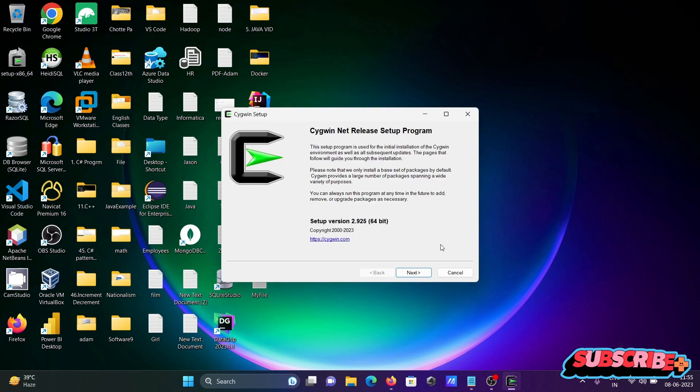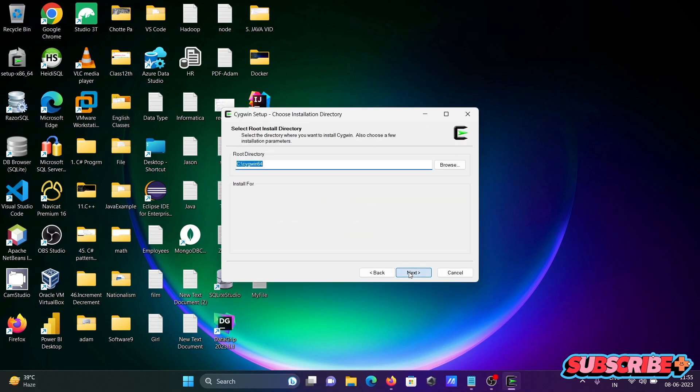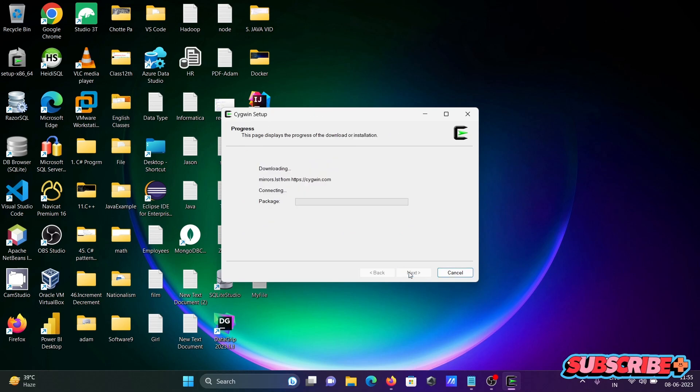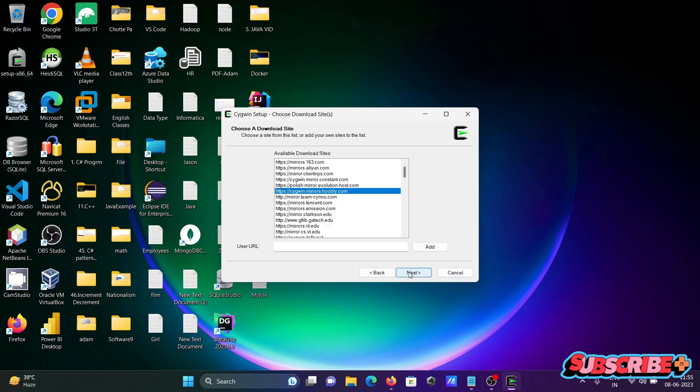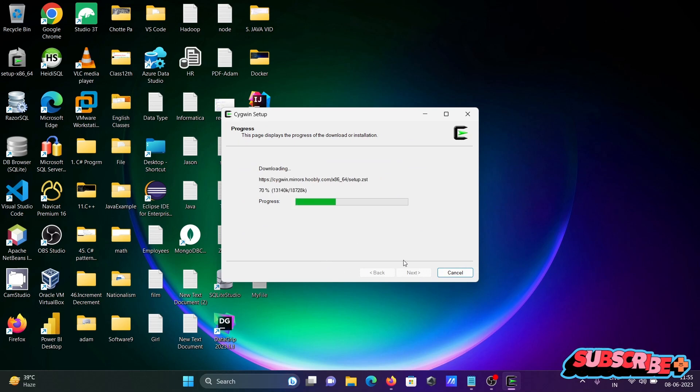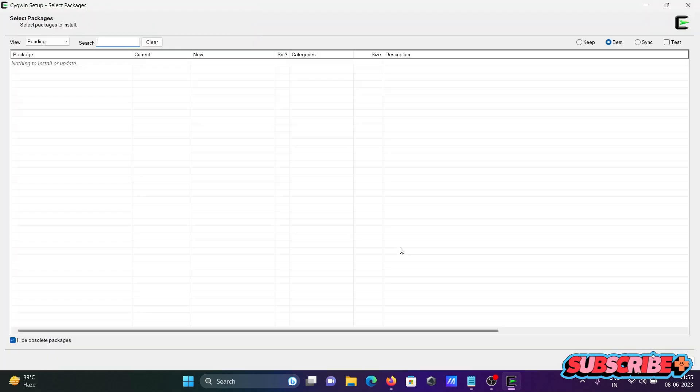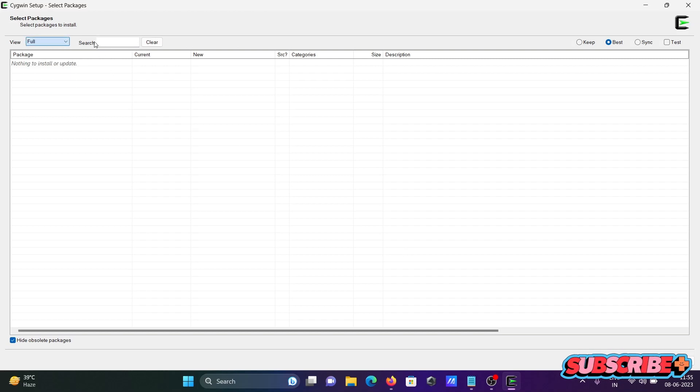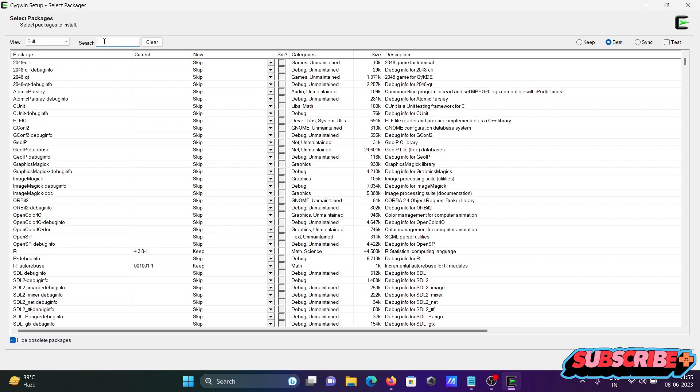For Cygwin, now click on next, next, next, next. Now click next and this is doing some download. And thereafter at this place, select full and then we need to search for Emacs.